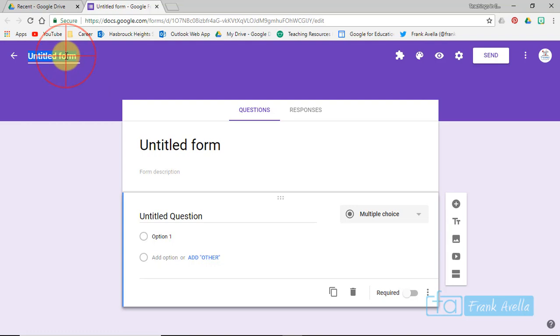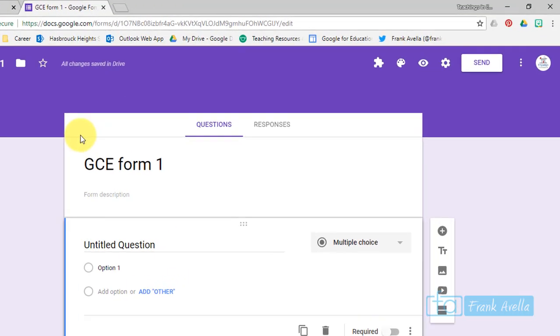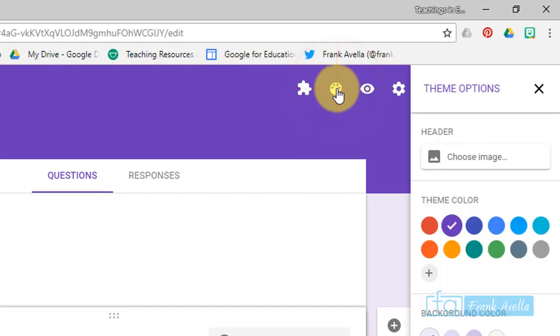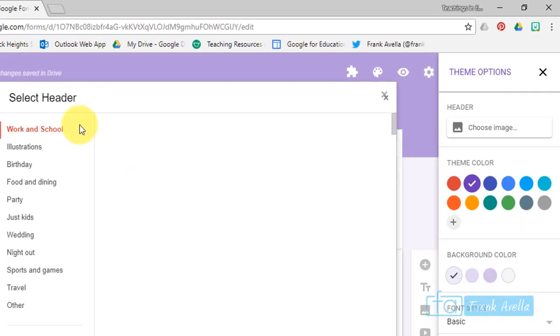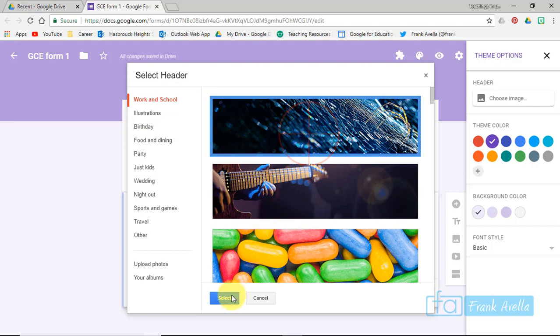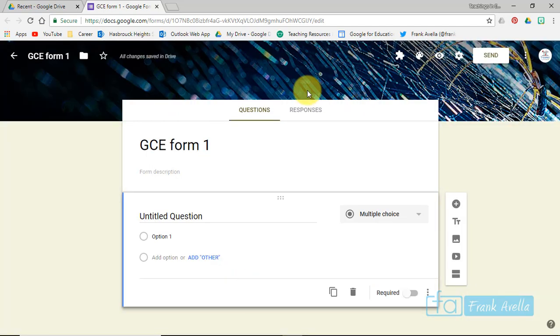Start by titling the form. Say Google Certified Educator Form 1. Now real quick, you can add a theme to the form right here. Start with Work in School, select.